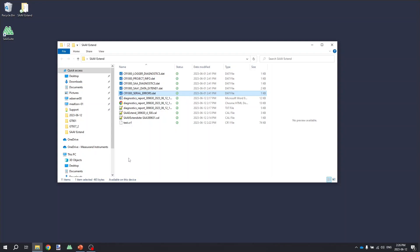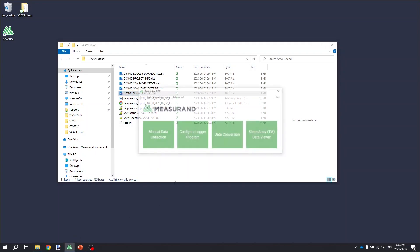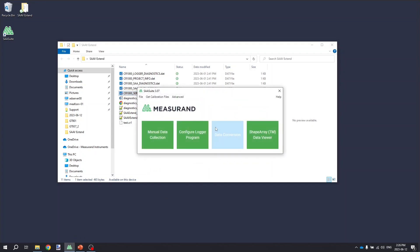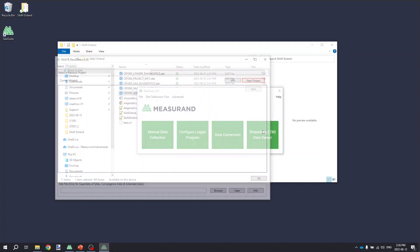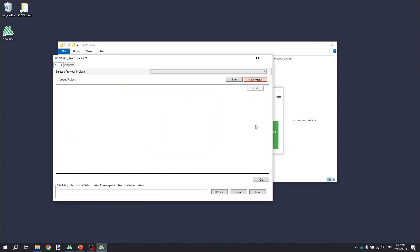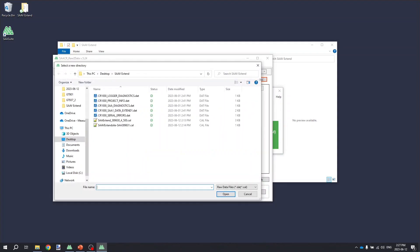To convert this data, I'm going to open the raw data conversion software by opening the SAA suite and clicking on the data conversion button. When prompted, I'm going to select the reset option. And then when prompted to select a new project, I'm going to click the new project button and just go and select one of the data files from the project folder. In this case, it's the SA-V Extend folder on my desktop.